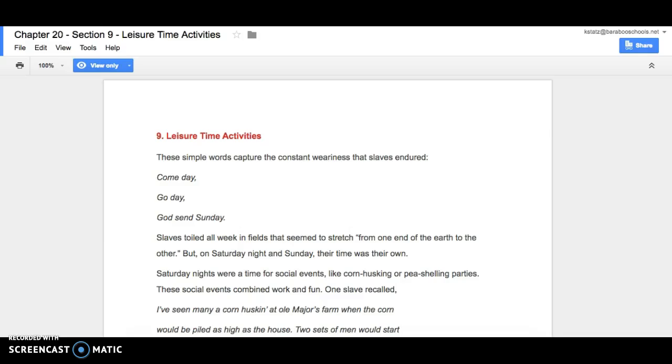Chapter 20, Section 9, Leisure Time Activities. These simple words capture the constant weariness that slaves endured: Come day, go day, God send Sunday.